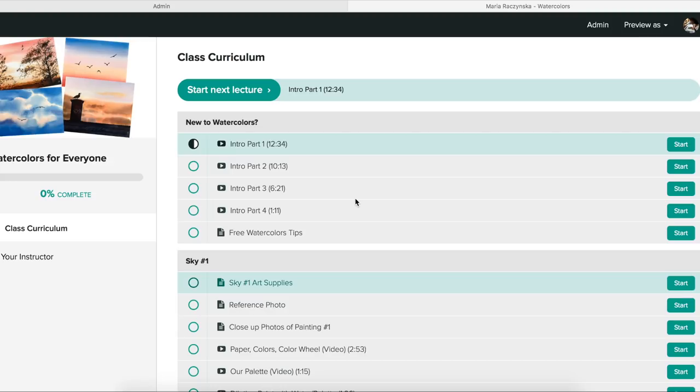Hi everyone, thank you for visiting my online school and checking out the next available class. I created this class at level one and two. It's basically to show you how I paint skies in watercolors. Most of these techniques are wet on wet.